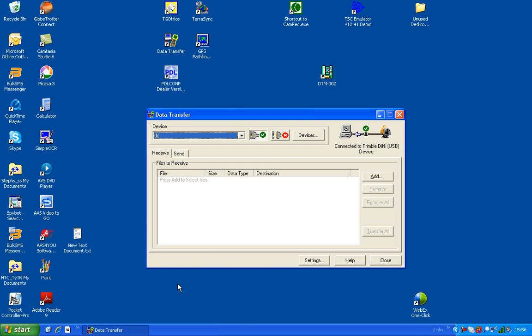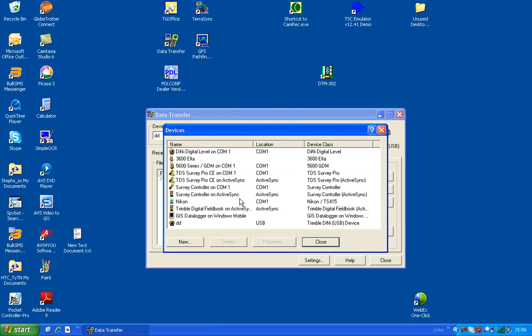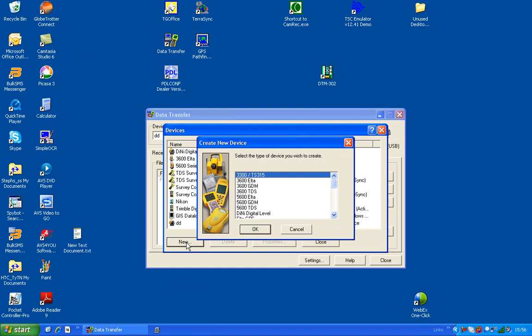And then we'll create a new device. So we'll click on New over here.